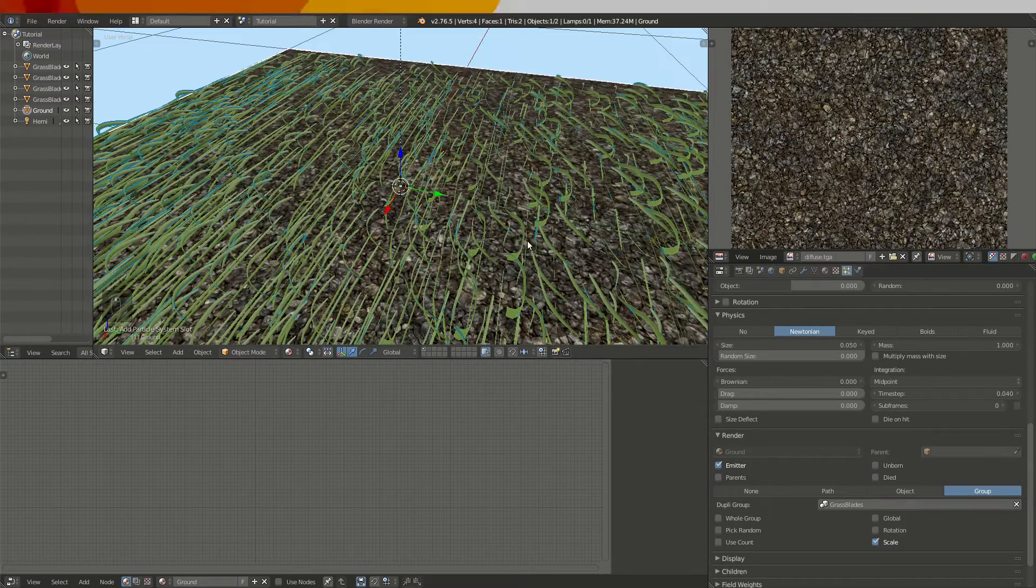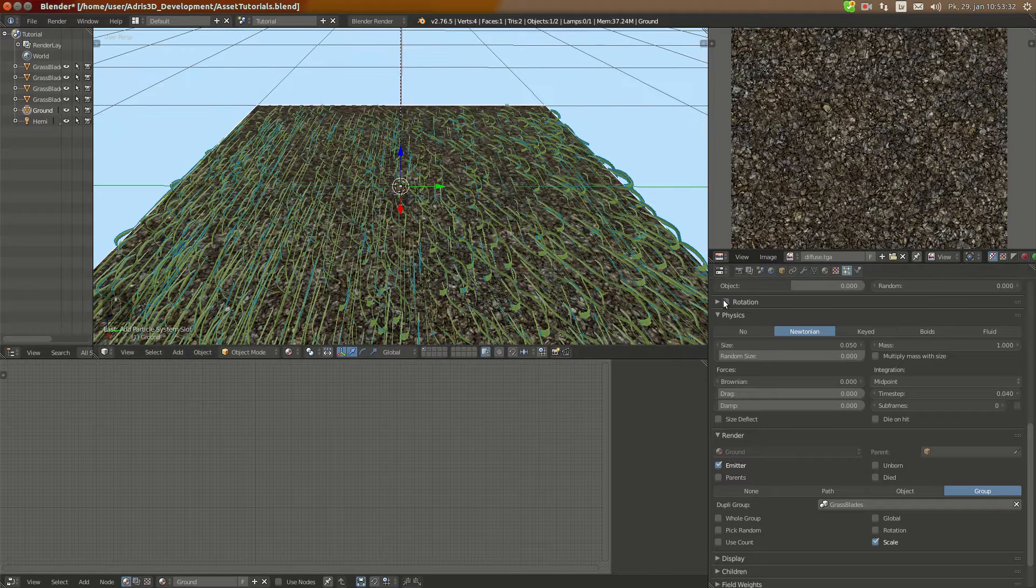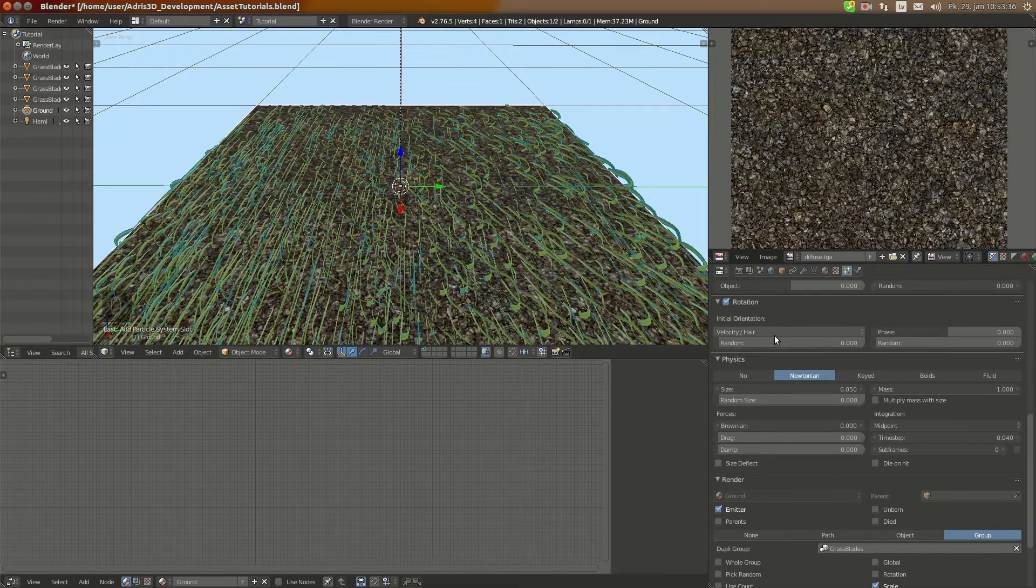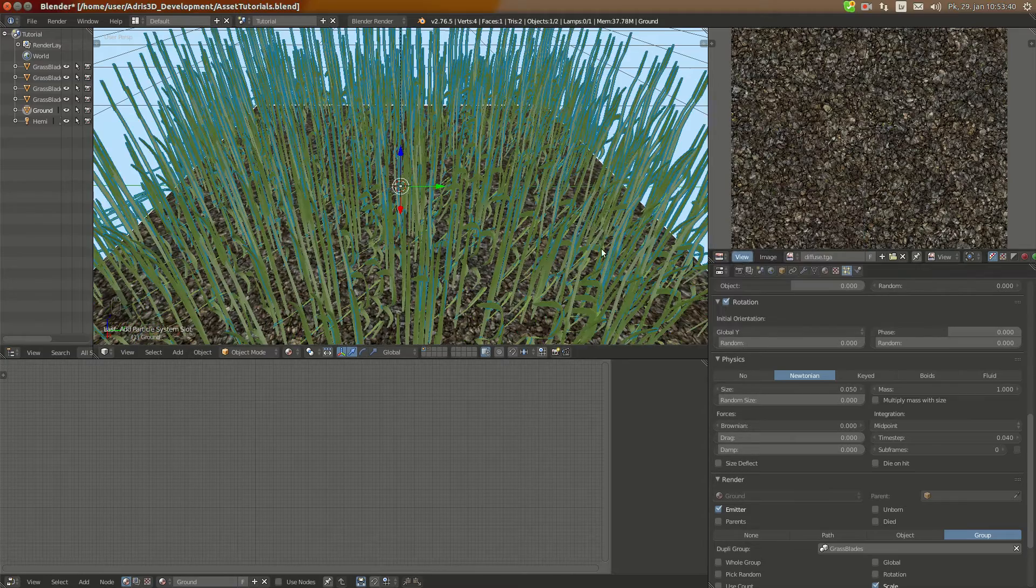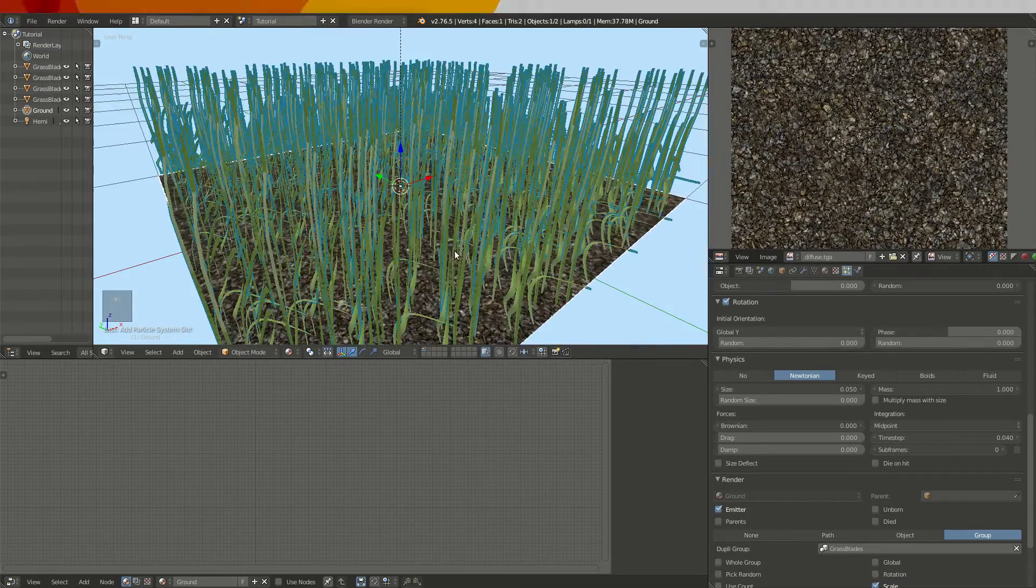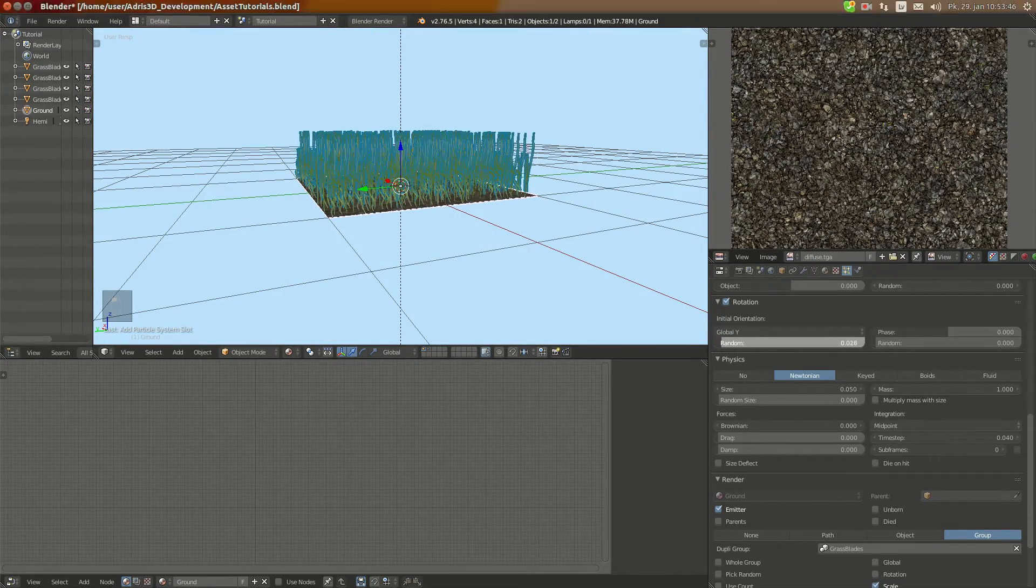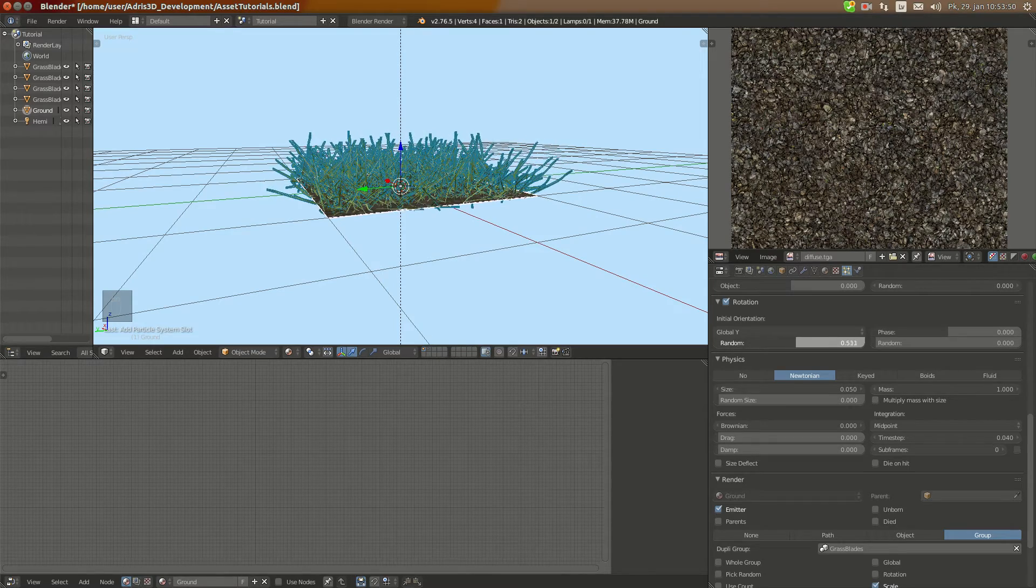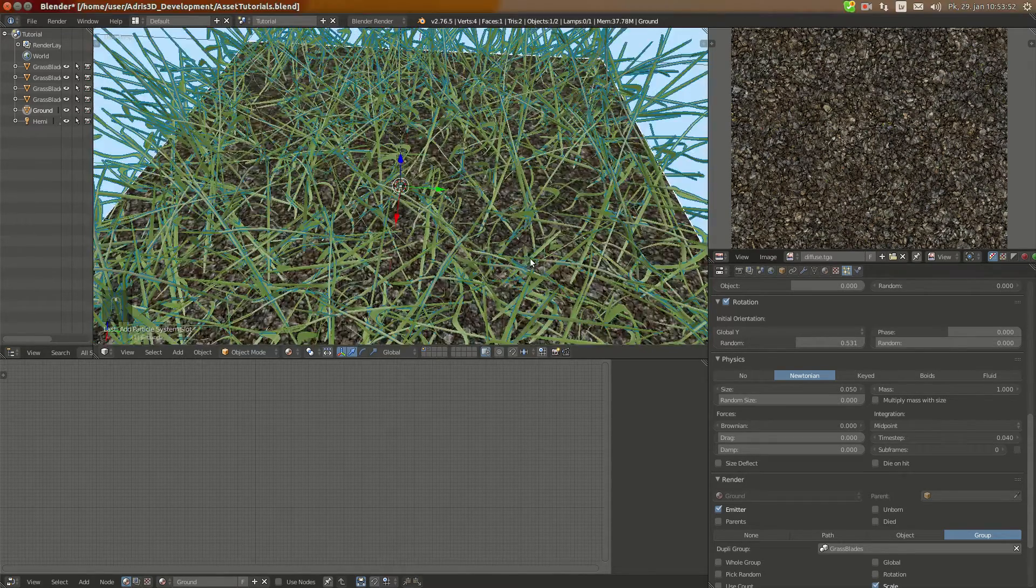We have this grass, we enable rotation as in previous time and set it to global Y. And we have this kind of grass, we make it kind of random, a lot random, something like this.